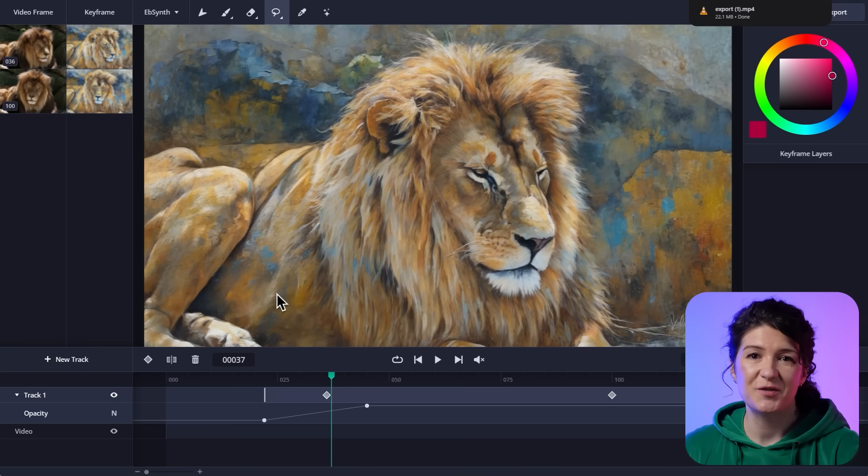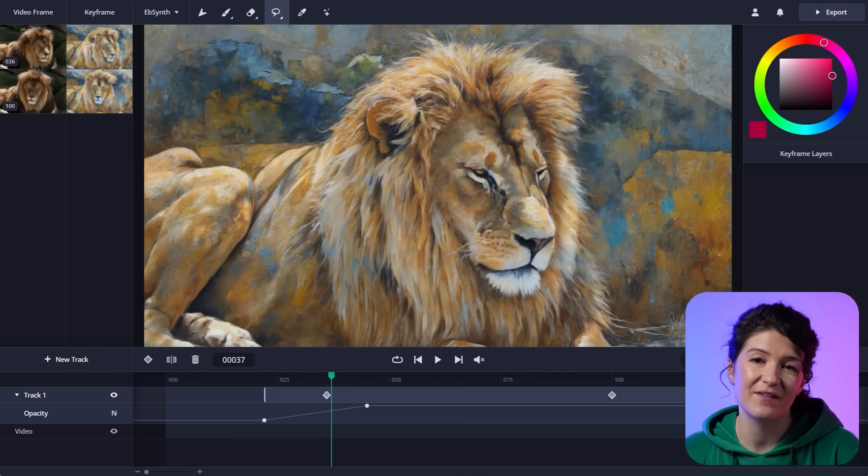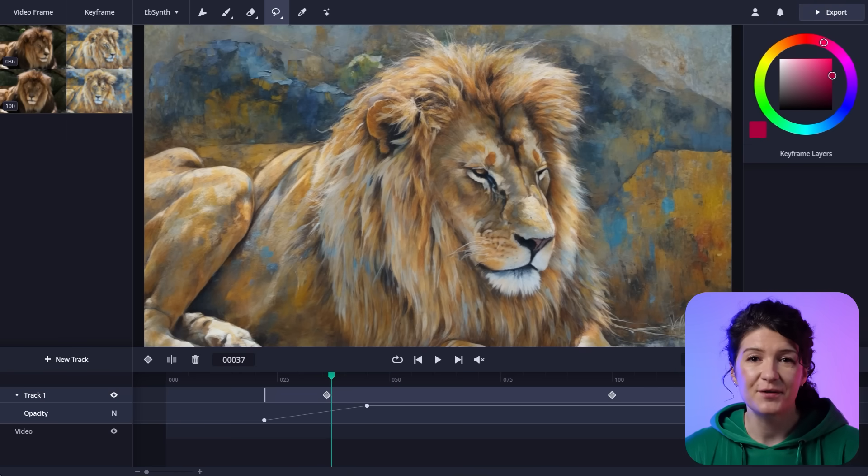That's the end of my tutorial. I hope that you found it useful. And before you go, I just want to say huge thank you to all the EbSynth creators, because seeing your work has definitely motivated us to finish this update.